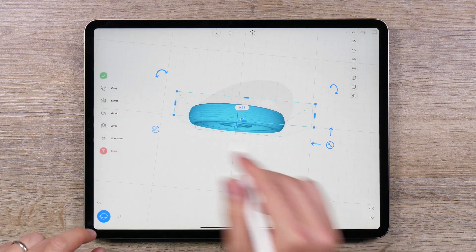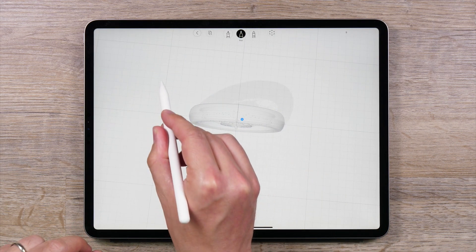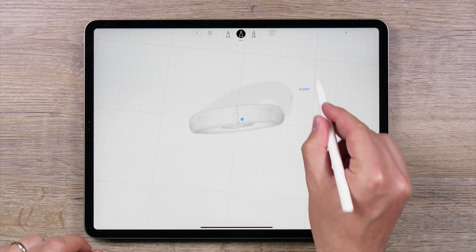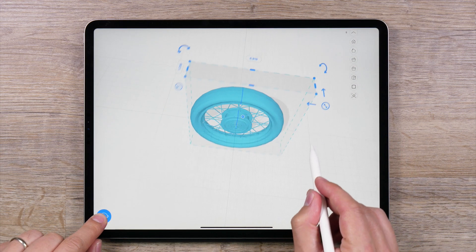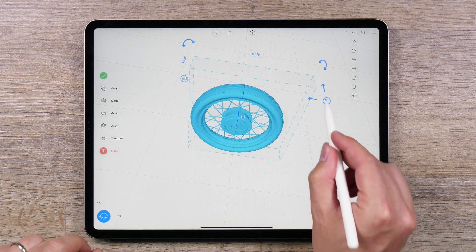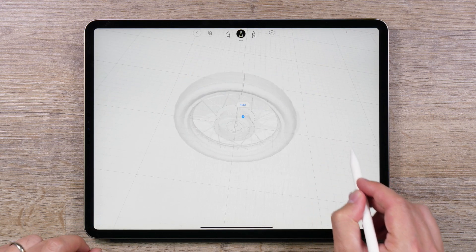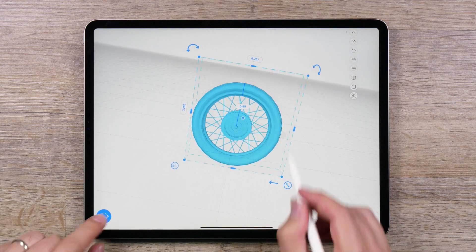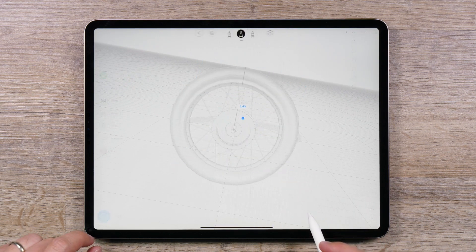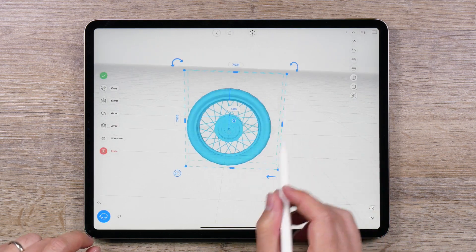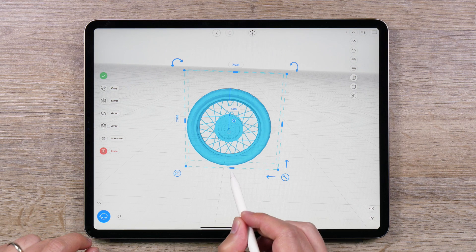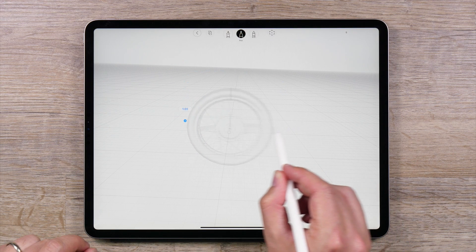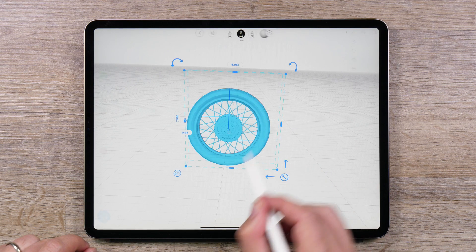To rotate an object, simply use the curved arrows at the corners of the bounding box. To scale a selected object, use the diagonal arrows between the move arrows. This will uniformly scale an object. You can also use the handles on the sides and corners of the bounding box to scale objects along a particular axis.